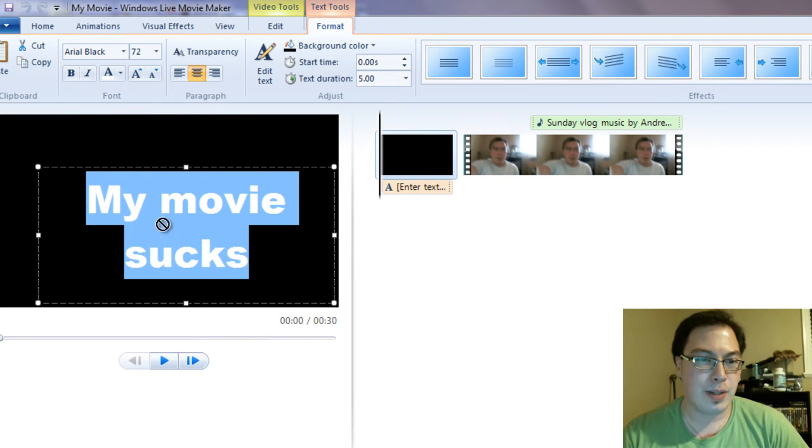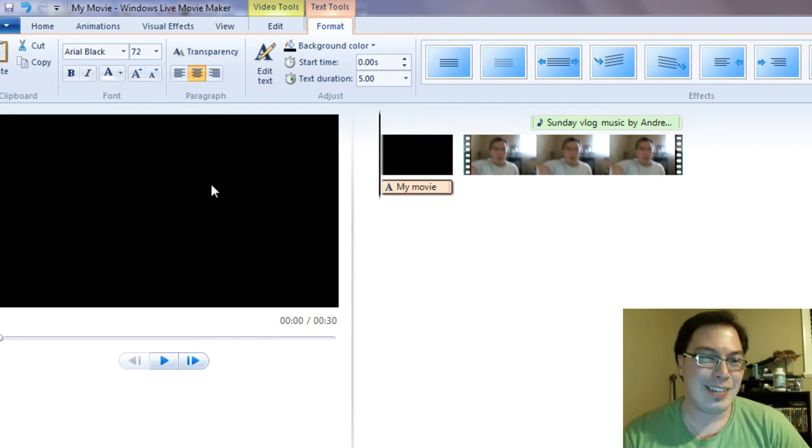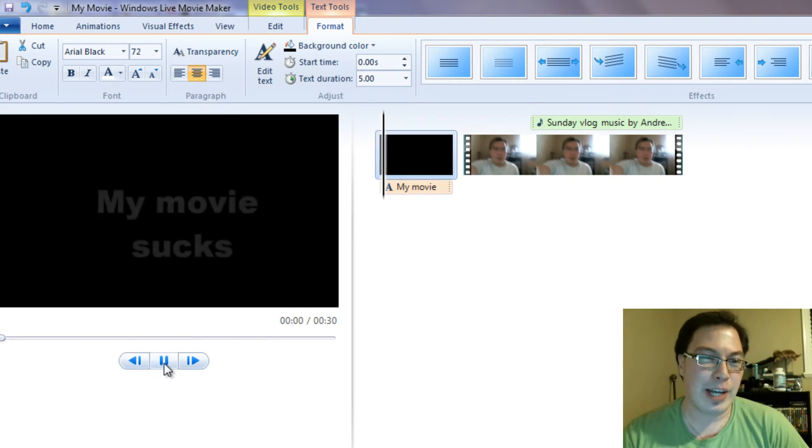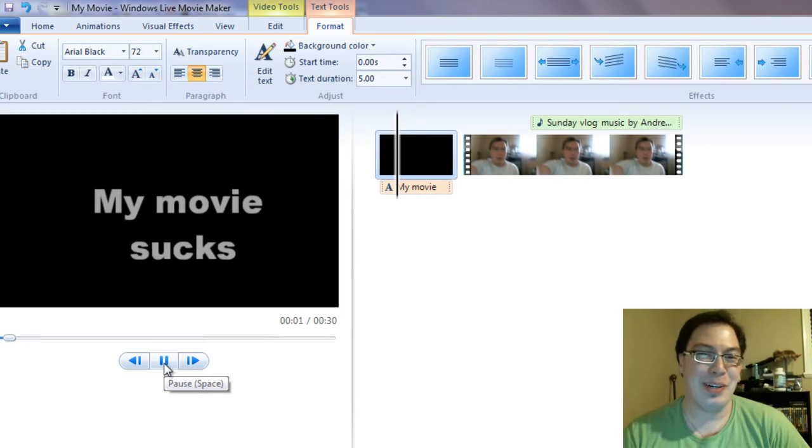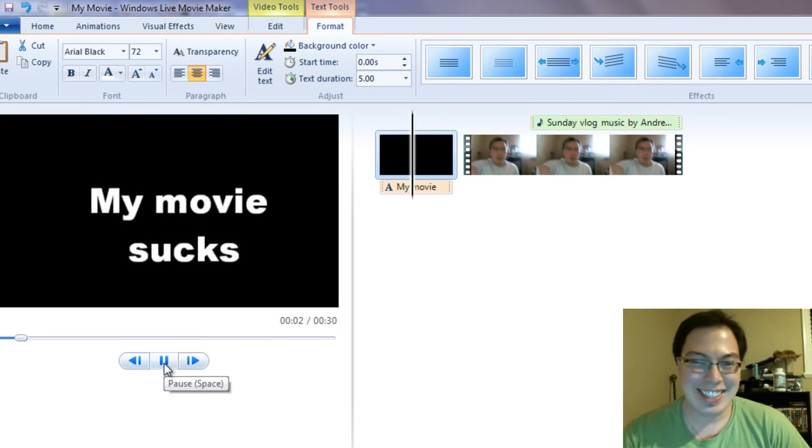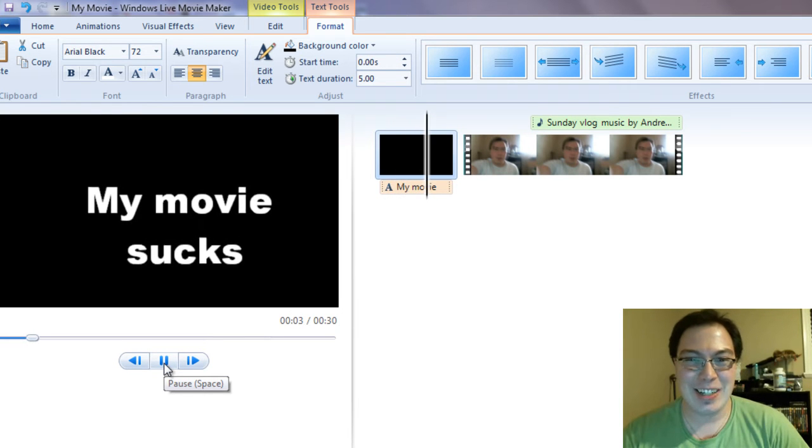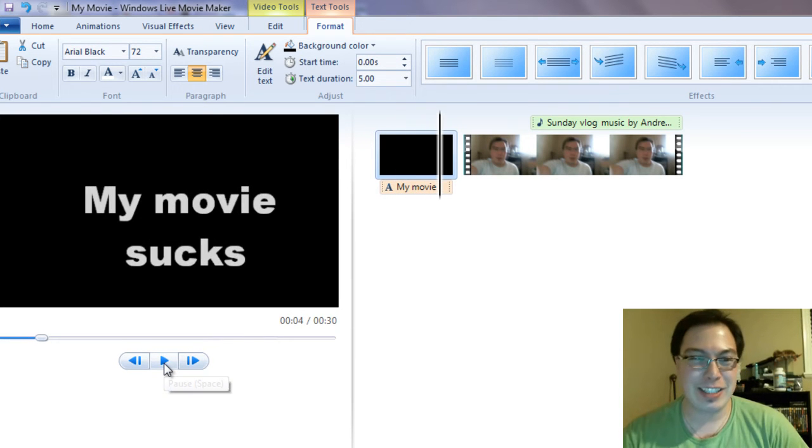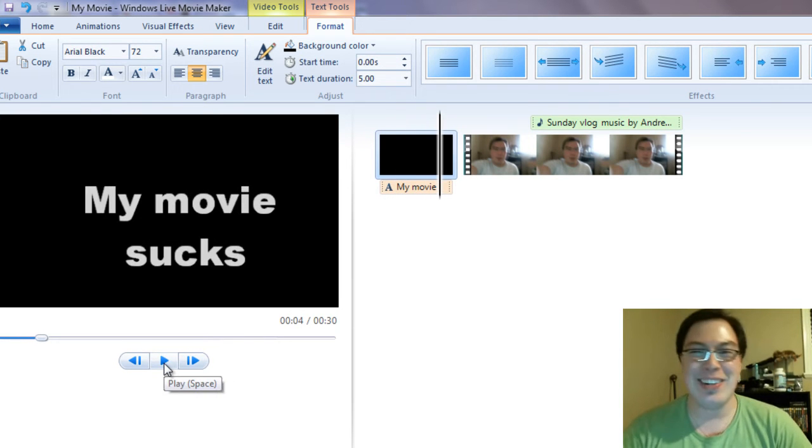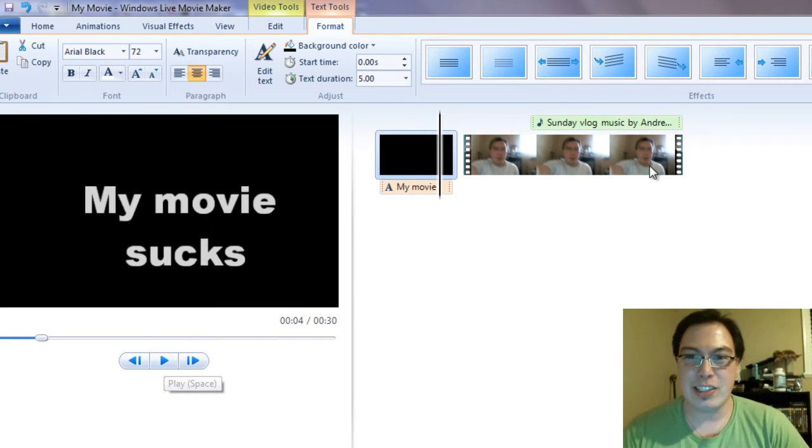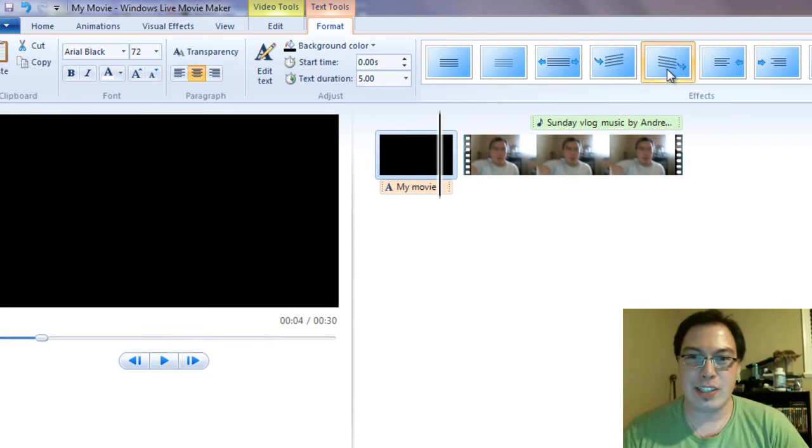Blah, blah, blah. Well, my movie won't actually suck but that's the example. That's the example right there. You can add various transitions to it.